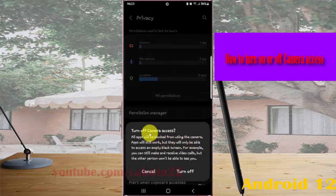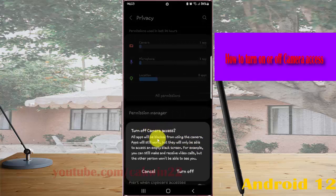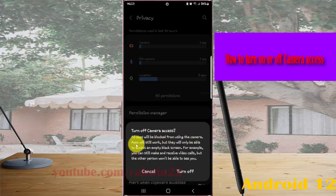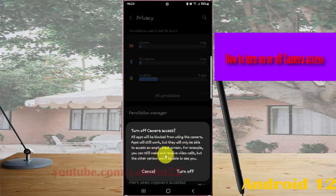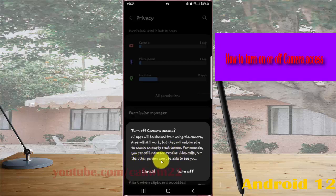Turn off camera access - all apps will be blocked from using the camera. Apps will still work, but they will only be able to access an empty black screen. For example, you can still make or receive video calls, but the other person won't be able to see you.